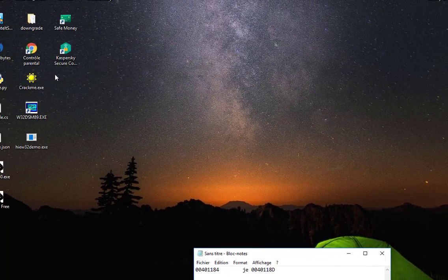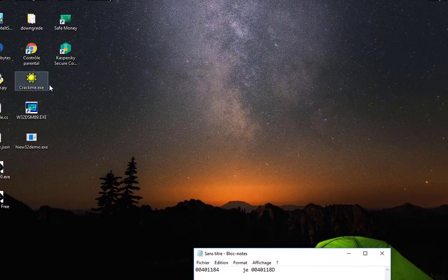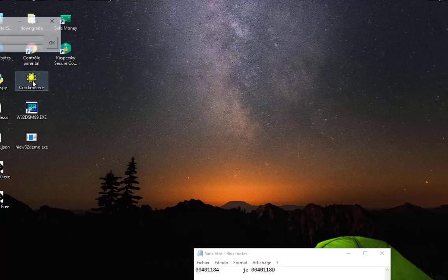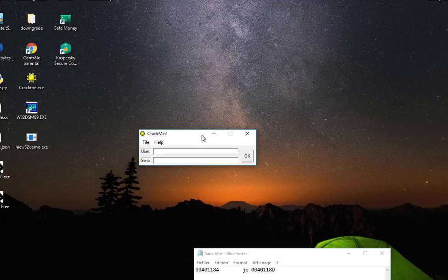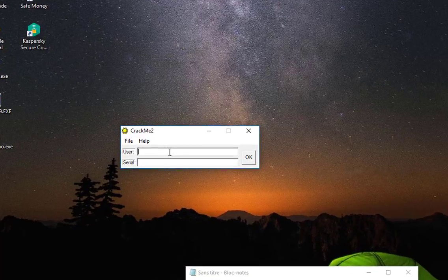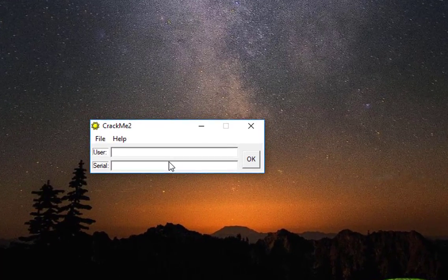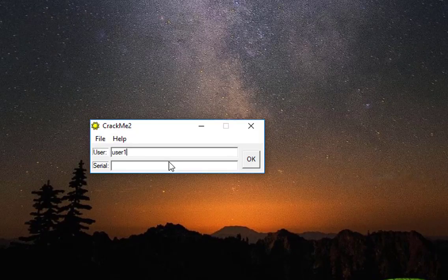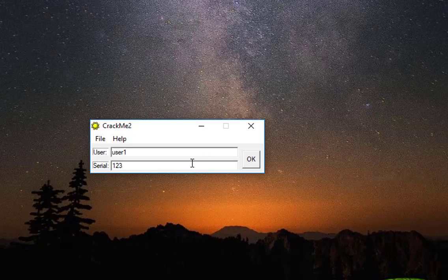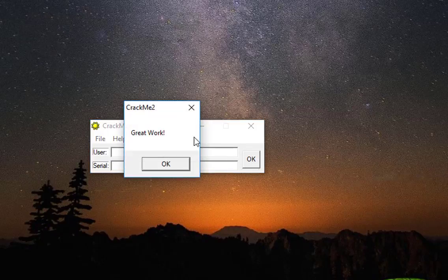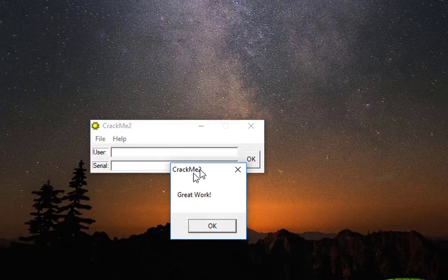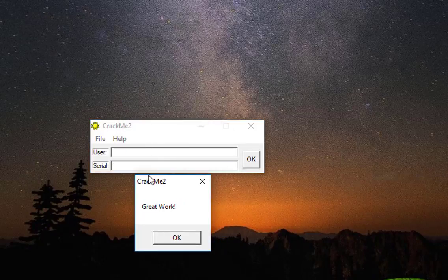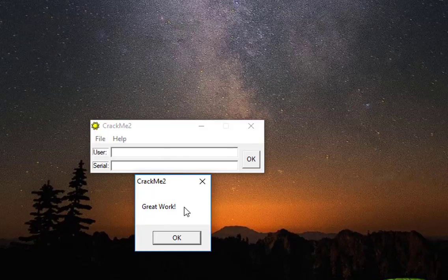And now let's execute this program with the same credentials that we have entered before, which were invalid. So it was 'user1' and '123,' and I hit OK. So now you can see that my credentials are actually valid. It's great work! It's not 'Nope, try again' anymore because we have actually reversed the process.